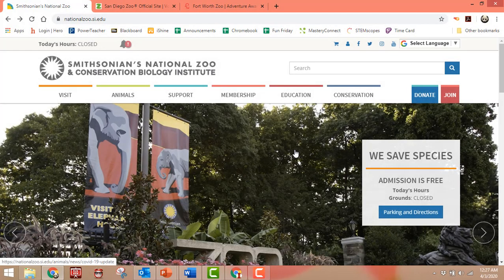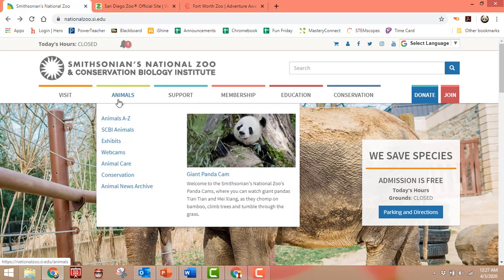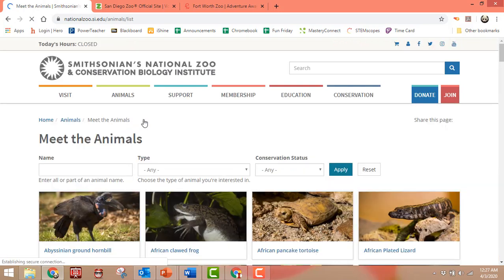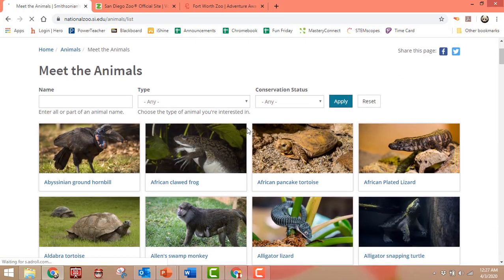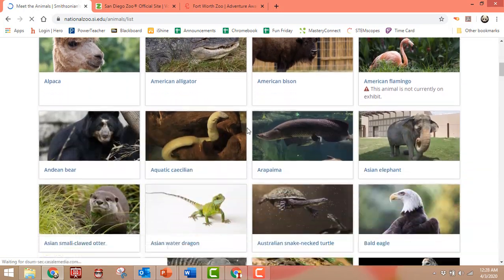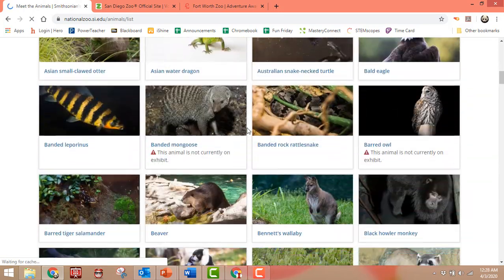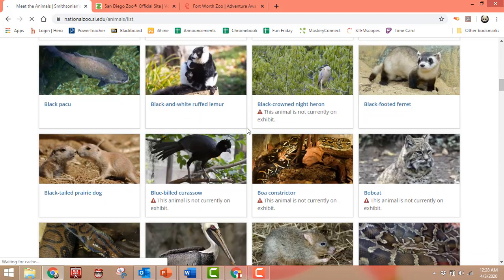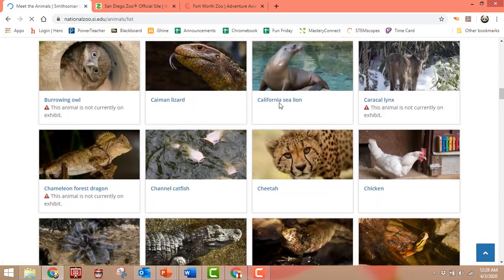I've taken you here to the Smithsonian National Zoo website. You'll want to go where the tab says Animals. The easiest thing is just to pick Animals A through Z, and it has nice little pictures of all the animals and their names.